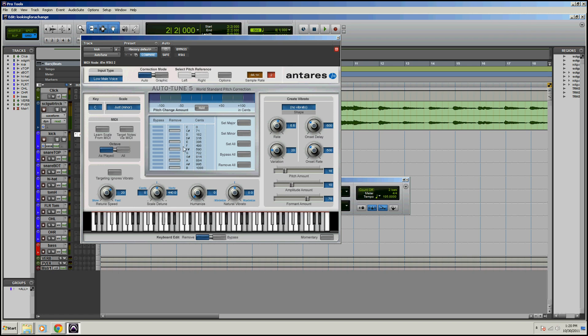So basically these notes that are grayed here are notes that have been removed. Let's say we have an accidental in our song of, we'll just say an A, you can add it back right there. So it's a nice feature to have so you can really get into choosing the notes that need to be in the song and don't need to be in the song.